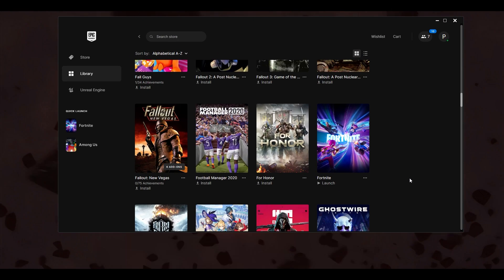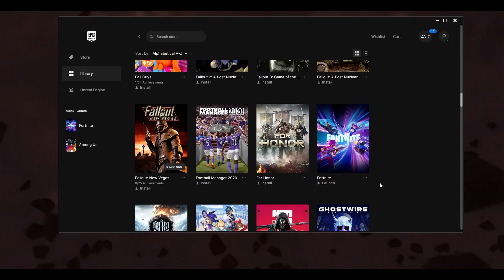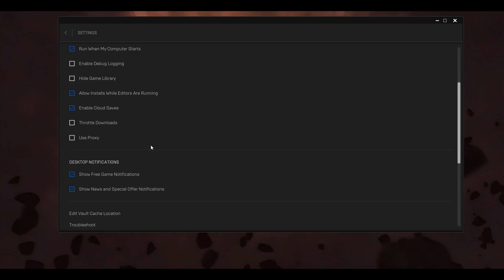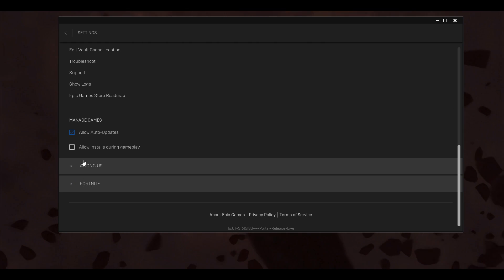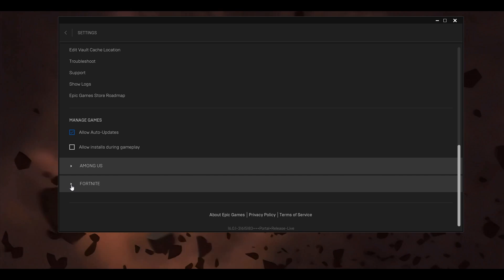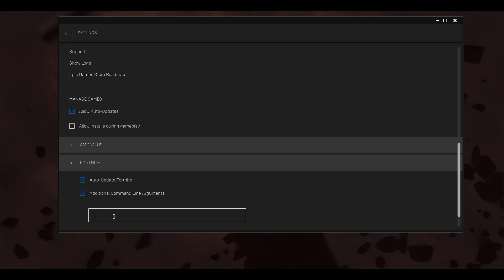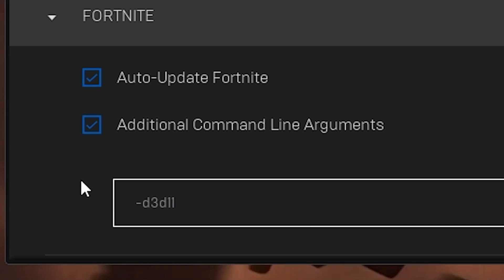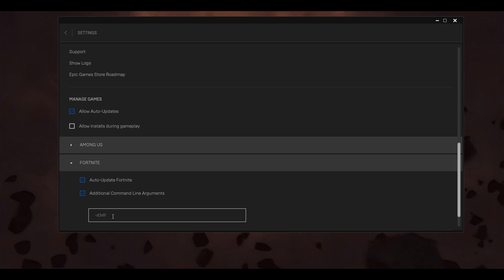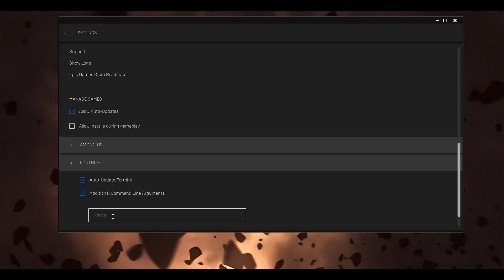The next thing is to force Fortnite to run on DirectX 11. Click on the account icon and go to Settings, scroll down to find your installed games, and click the small icon next to Fortnite. Type in the additional command line arguments field: -d3d11. This will force the game to run on DirectX 11 and fix the crash.